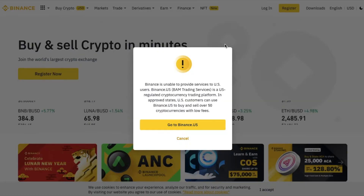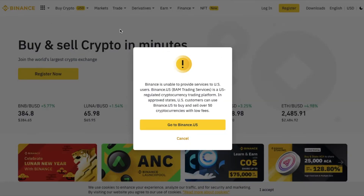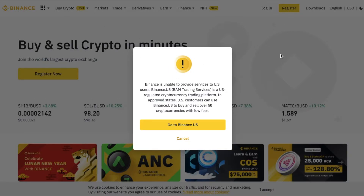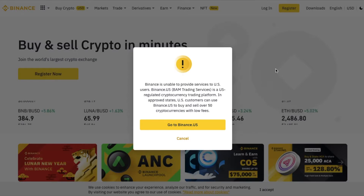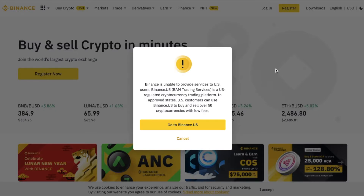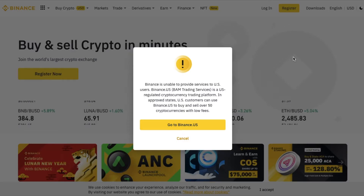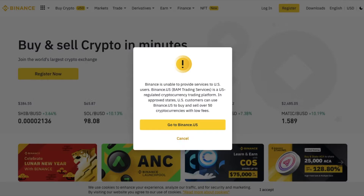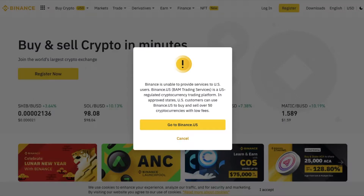In order to use Binance.com, you basically need to be in another country or you need to be using what's called a virtual private network, or VPN. For most people, this is a service they don't really want to sign up for and have monthly charges. So there is a really good option, although a little bit more limited, for U.S. users to use Binance — and that is through Binance.us.